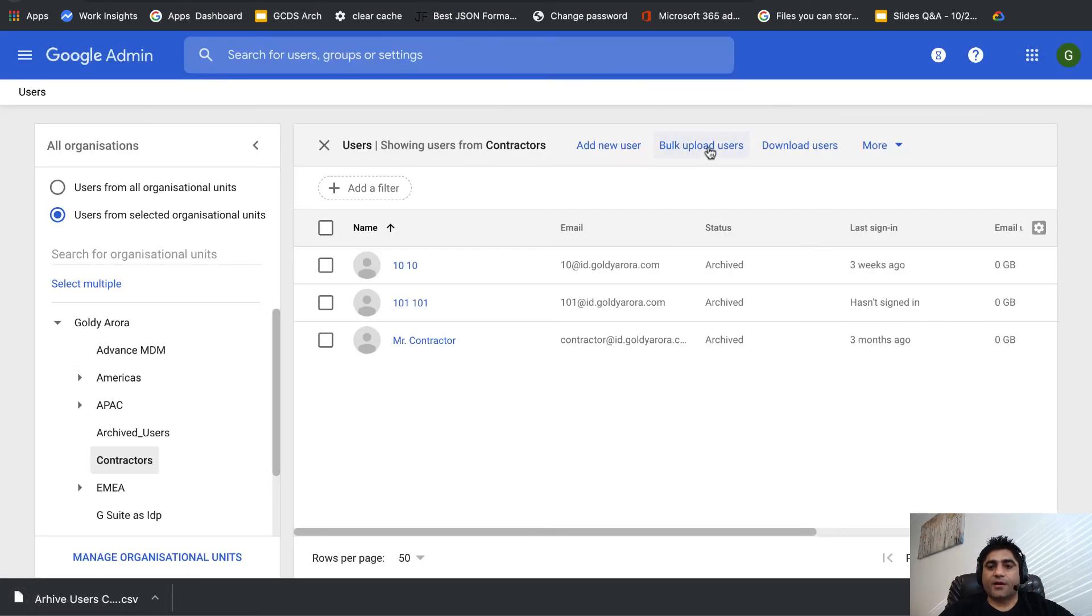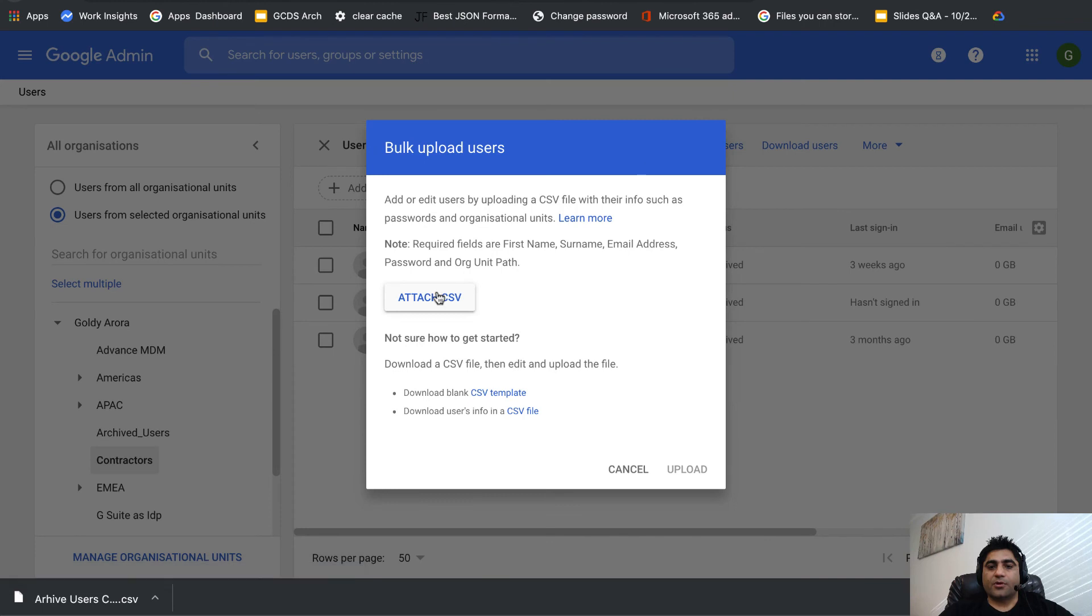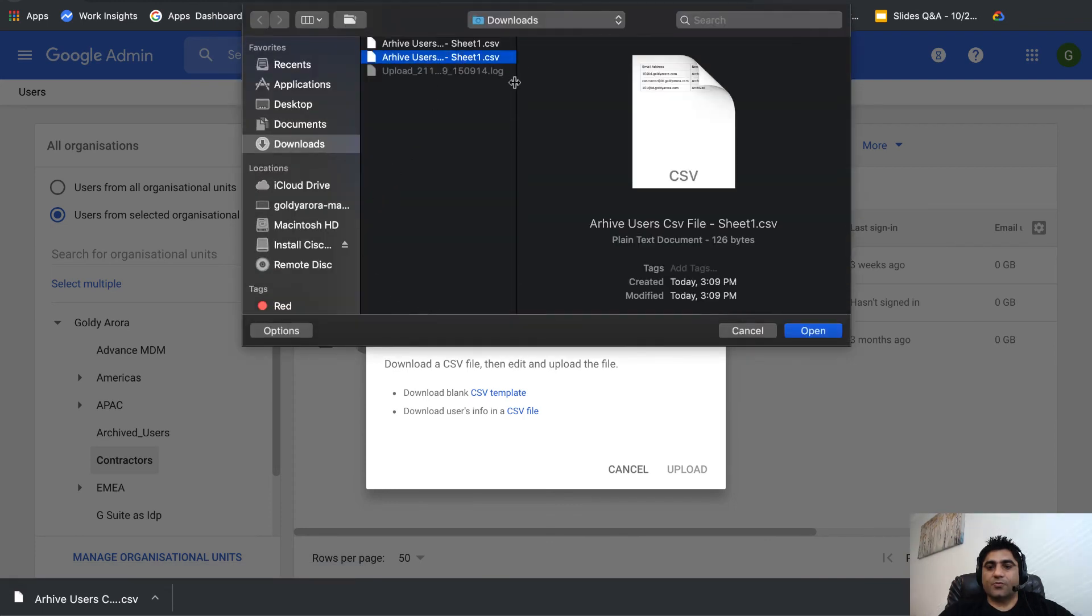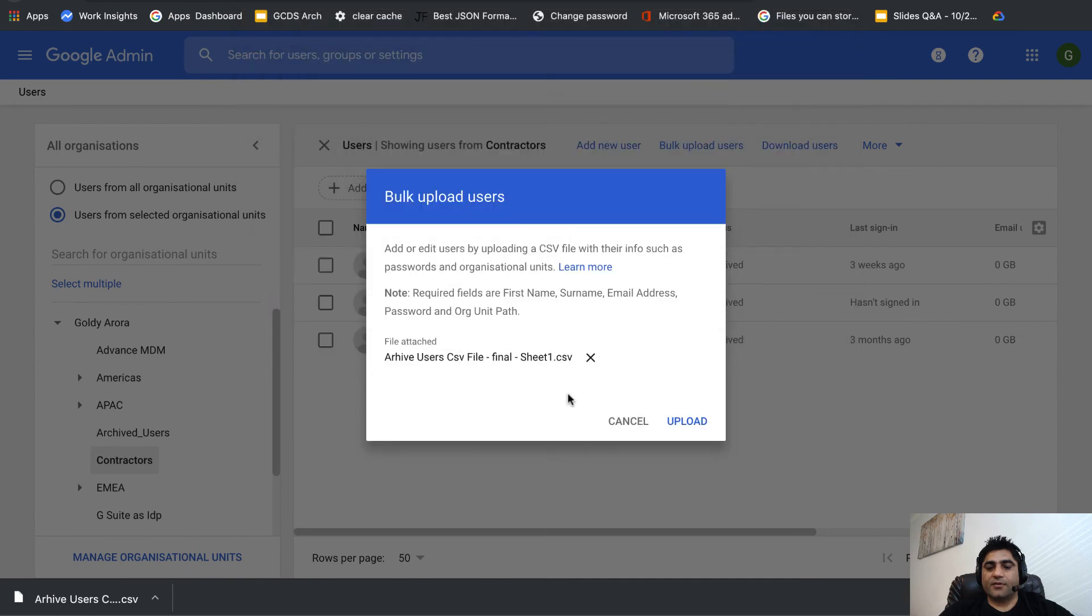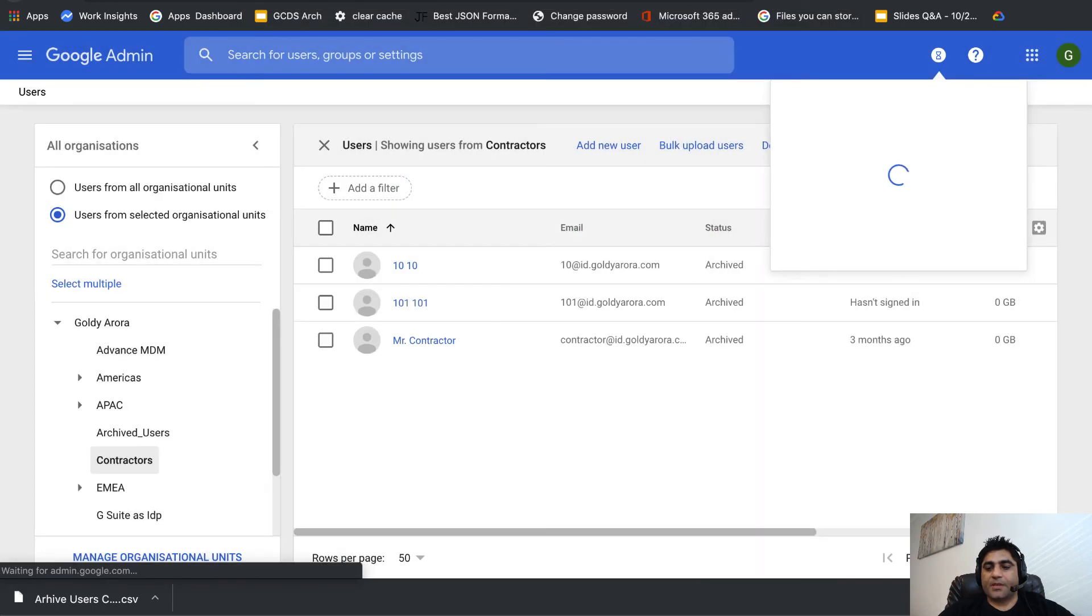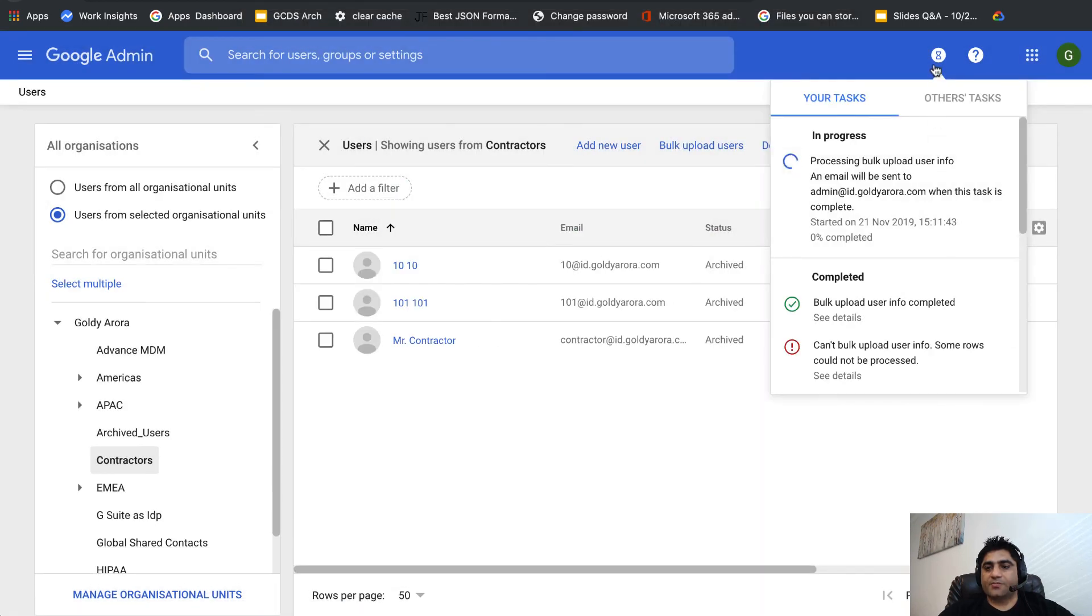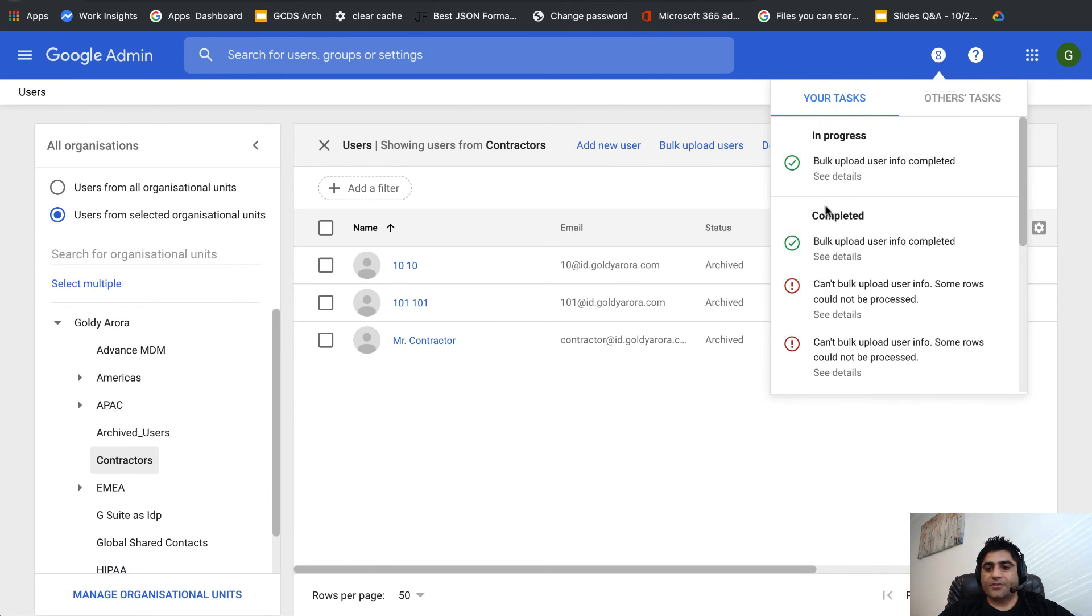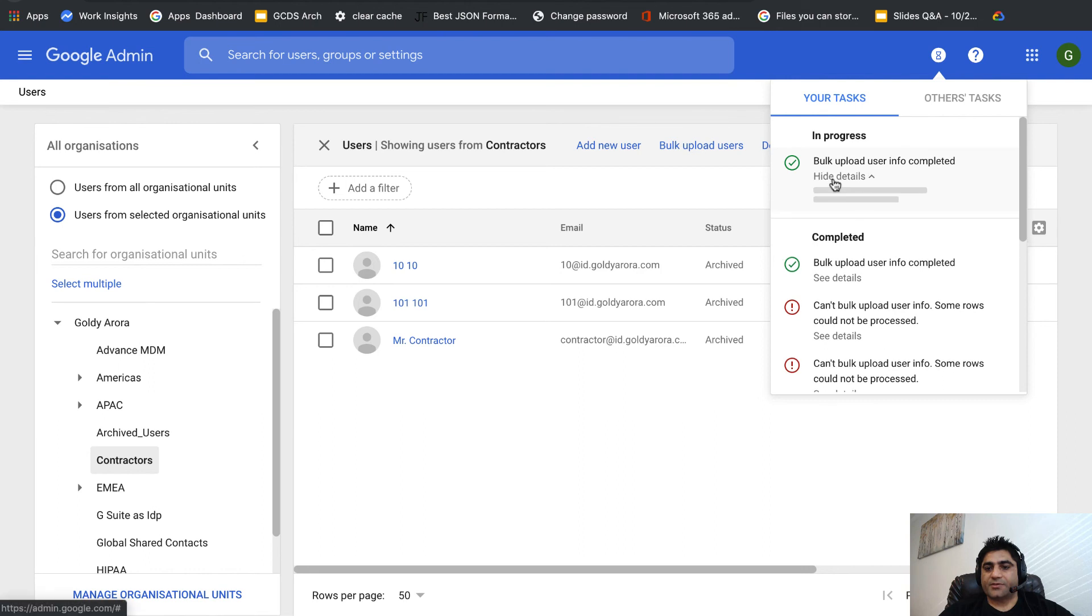Go back, click on bulk upload user, attach my new file, open it, upload it, and it's processing. I can see the processing in my tasks and very soon I should expect to see success.